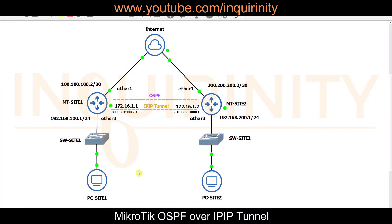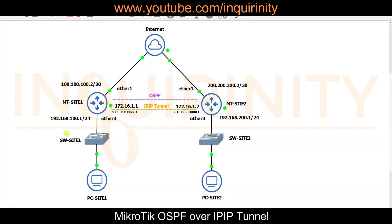OSPF, being an interior gateway protocol or routing protocol, you would want it to run on your local area network or extended local area network — not like in this topology where we are running OSPF over an IP IP Tunnel, which is over the internet. This is just a testing exercise to see whether we could run routing protocols over another protocol, specifically OSPF over an IP IP Tunnel.